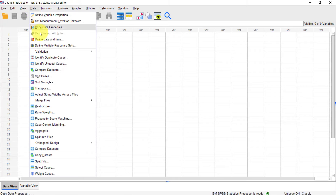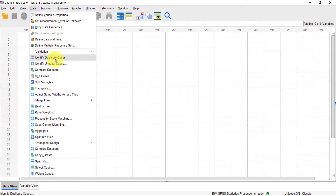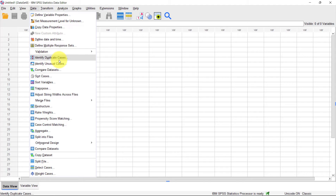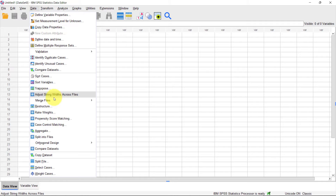The Data menu item is where you'll find many functionalities related to editing your data itself — for example, identifying unusual cases, identifying duplicate cases, transposing, splitting files, and selecting cases. We'll see some of these in later lessons on data management.